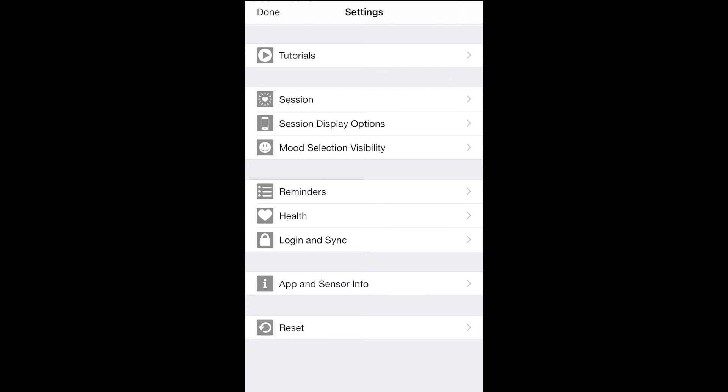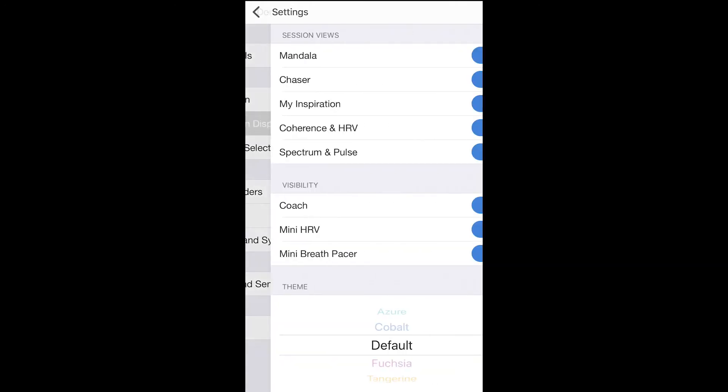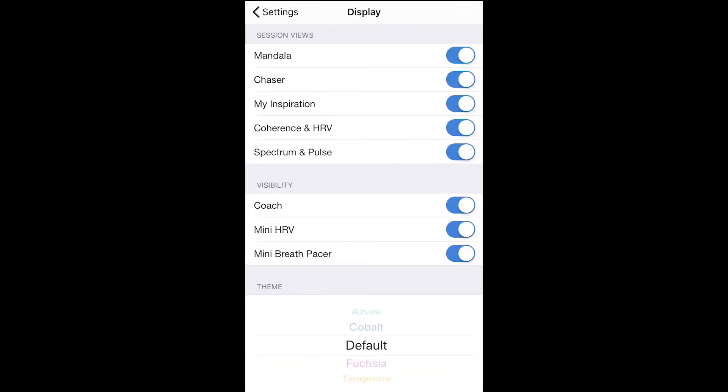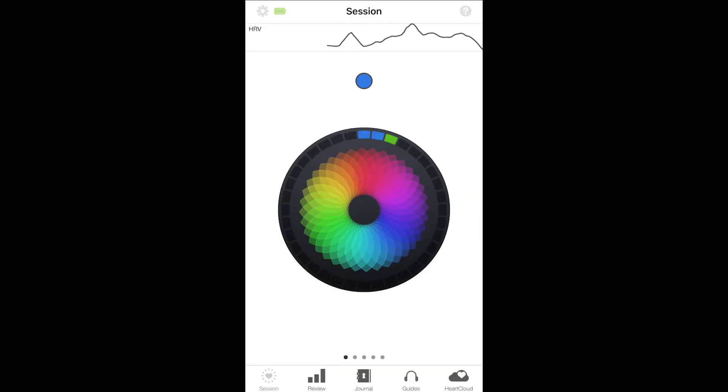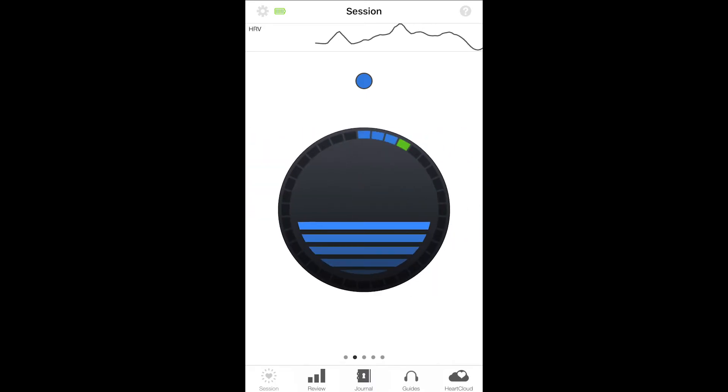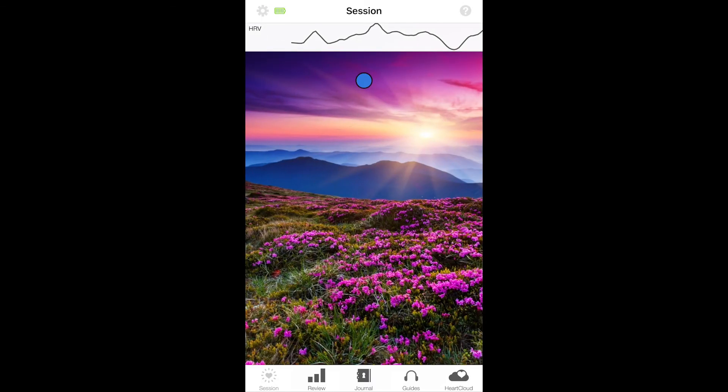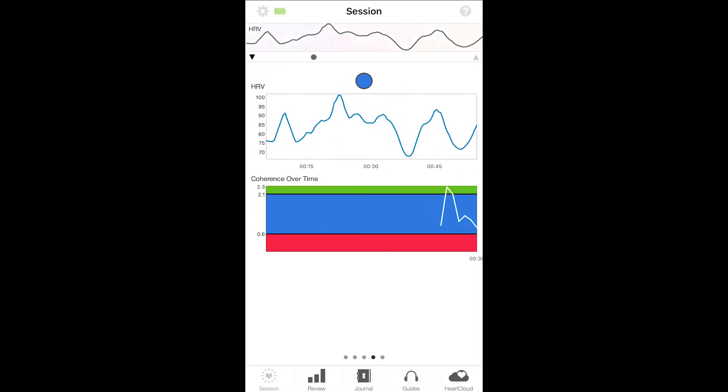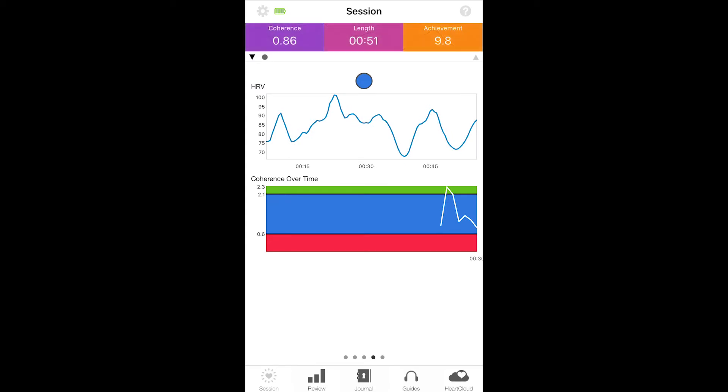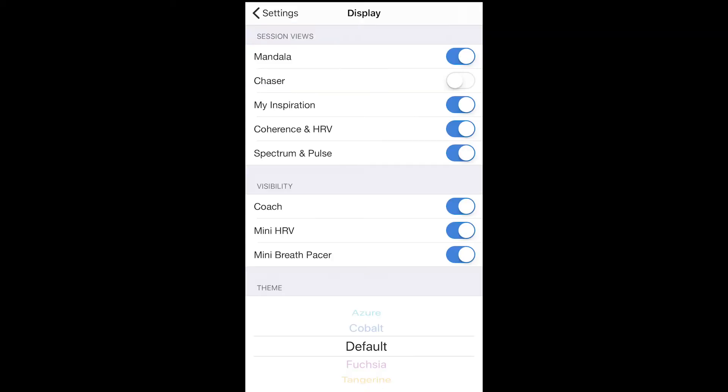Now let's look at session display options, where you have another set of customized choices. There are a number of session screens you can swipe between during a session. You can customize this by choosing to only see the screens you like best.